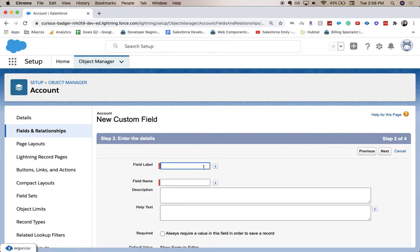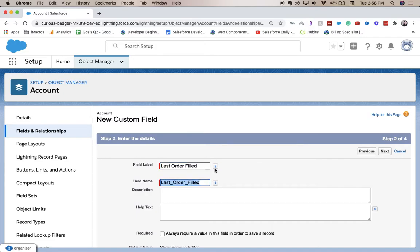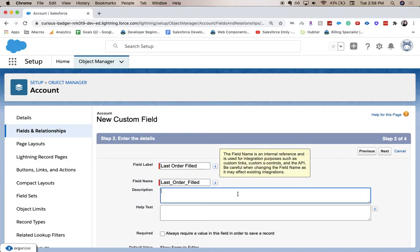So for this field label, I'm just going to go with last order filled. So let's say we have a bakery, they had an order for cupcakes. That was our last order and we filled it right on the spot. So we'd enter today at whatever time.